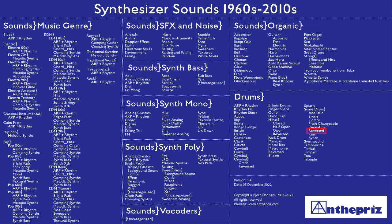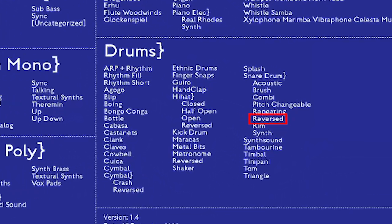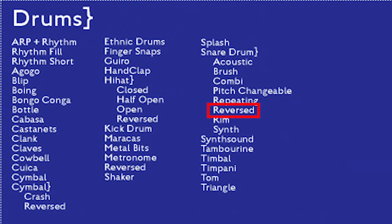Hi, I am Antipris. Today I want to show you reversed snare drum sounds from the main category drums.